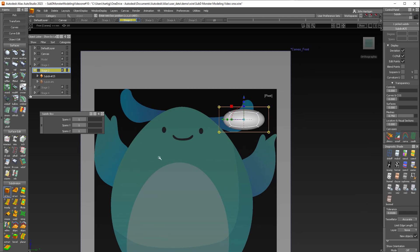And we're going to need a little bit more control. So I'm going to add a span in the Y and that looks pretty good.